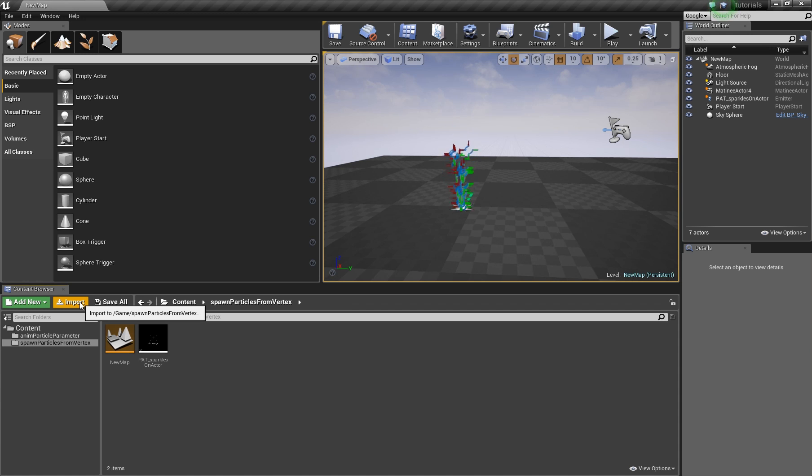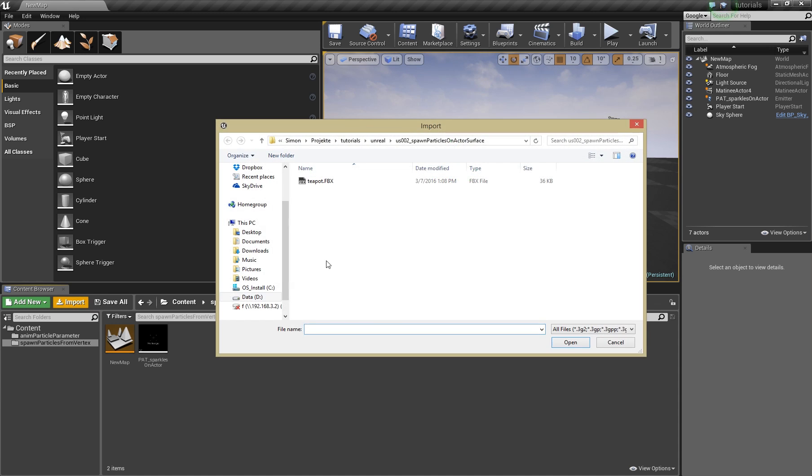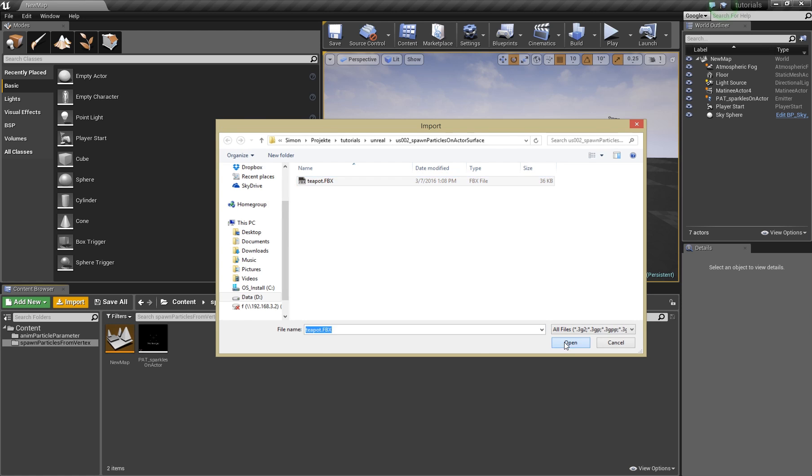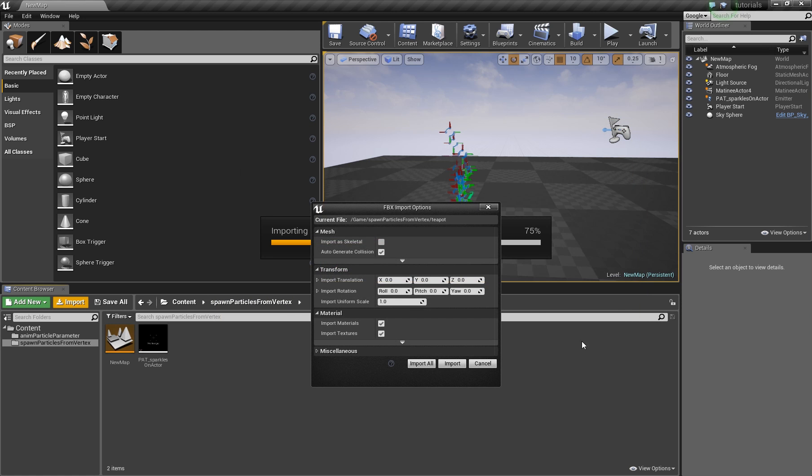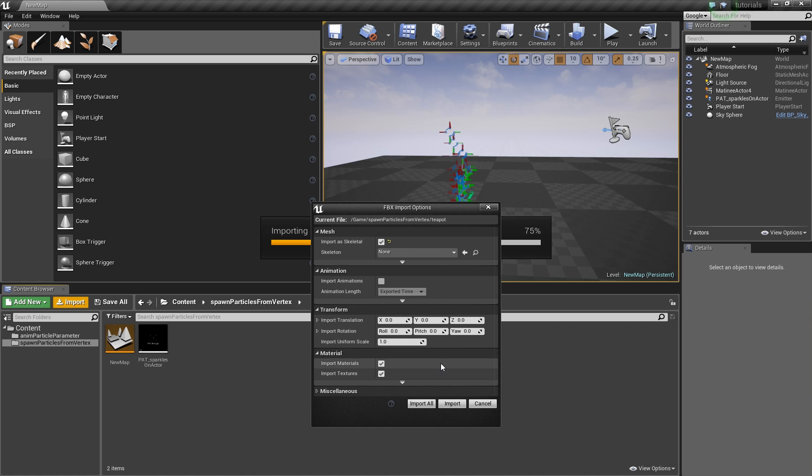It starts with the import of the actor. It's important to import it as skeletal. Even if it's just a simple teapot I just exported, just click here, import as skeletal.